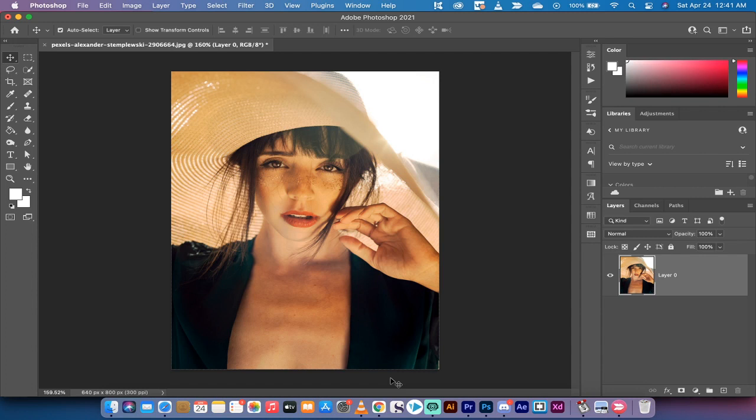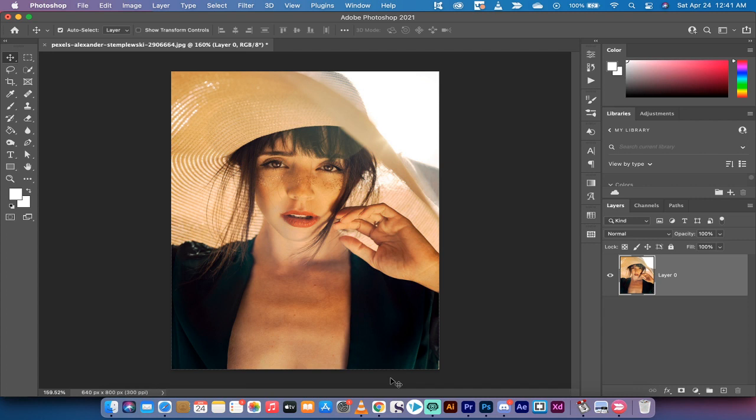Hello everybody, welcome back to another Adobe Photoshop CC 2021 tutorial. In this one, I'm going to show you how to increase the resolution of an image. We're going to go from a low resolution image like this one here and convert it into a high resolution image.